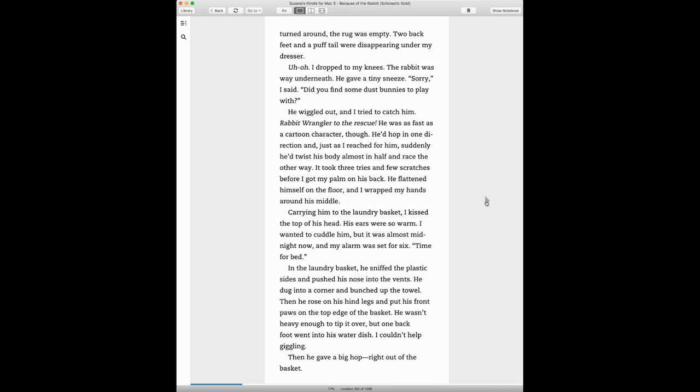He flattened himself on the floor, and I wrapped my hands around his middle, carrying him to the laundry basket. I kissed the top of his head. His ears were so warm. I wanted to cuddle him, but it was almost midnight now, and my alarm was set for six. Time for bed.